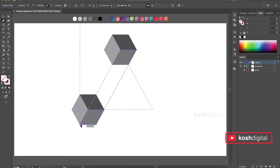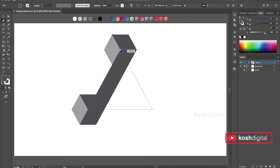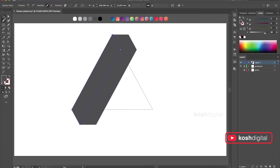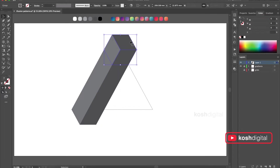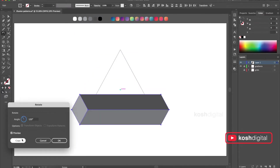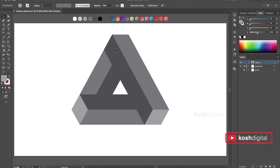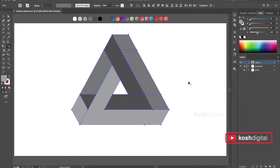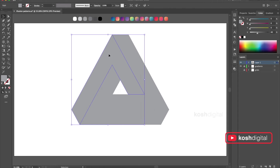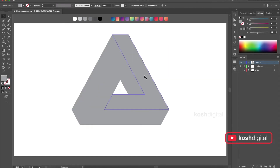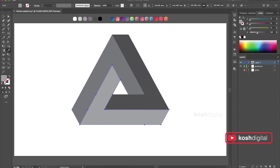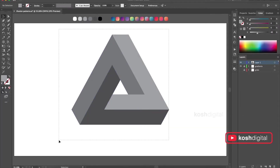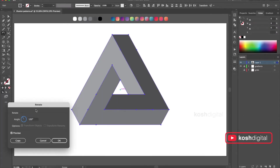Now let's create a face — create this face and fill it with color, and create this face as well and fill it with color. Now select them, rotate it, then select all of them and go to the Shape Builder tool. Create this shape, do it on all three sides, then go ahead and play with colors. That's it.